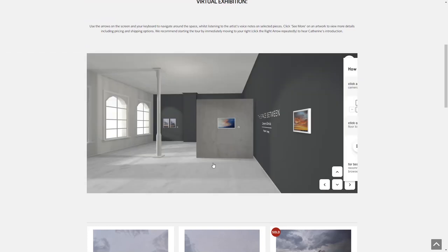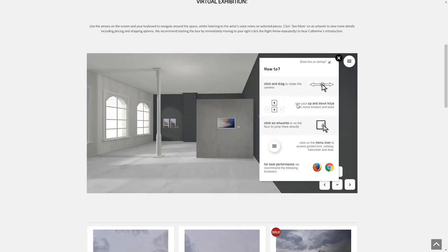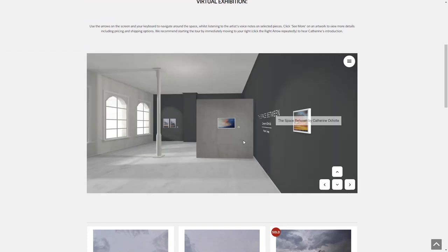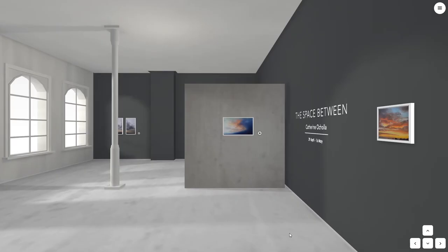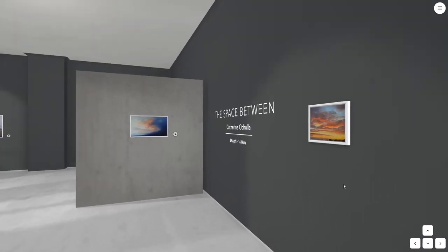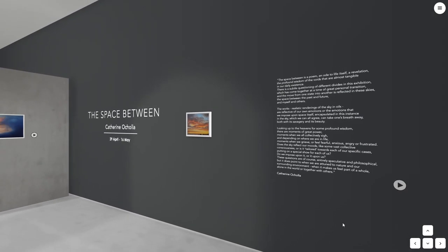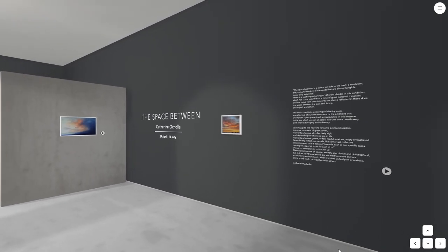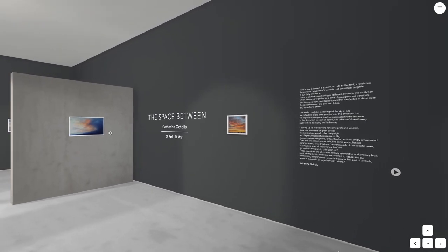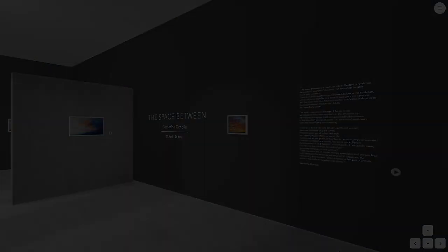In these interesting times, I'd like to welcome you to my virtual show, The Space Between, which rather strangely, through this type of presentation, delimits where we stand in the present, between the normalcy of the past and the new normal.